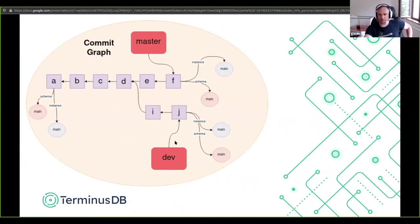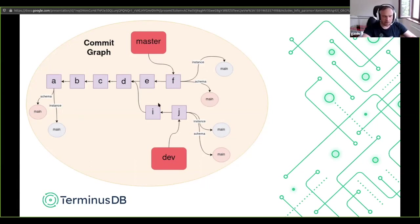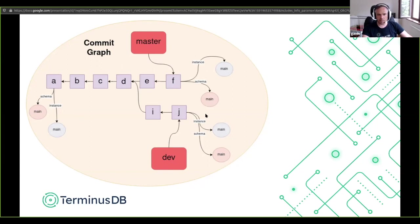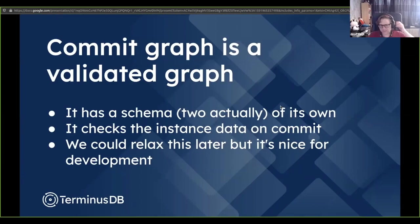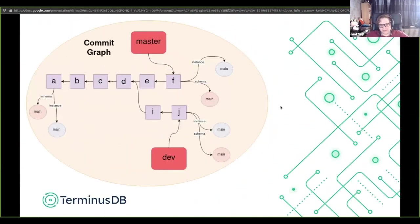Here's a schematic of the commit graph. The red boxes are branches — here we have 'dev' and 'master'. Each commit points at a named graph: an instance graph called 'main' and a schema graph called 'main'. Each commit points to its parent and has information like author and timestamp. We called every graph 'main' because it's the default name. Generally a simple case only needs one instance graph and one schema graph, but there can be multiple named graphs — that's why they're named graphs, because there could be names besides 'main'.